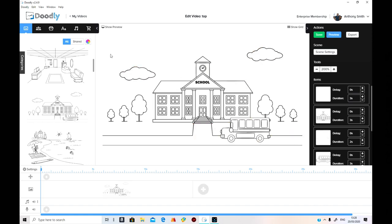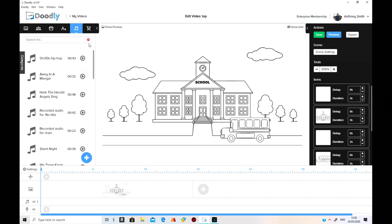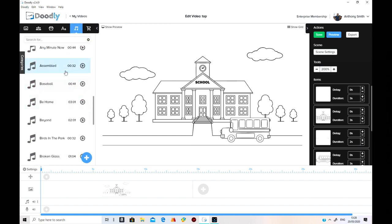Should we do it in colour? I don't know if we do it in colour or not. It doesn't matter, does it? Let's just go on to music.